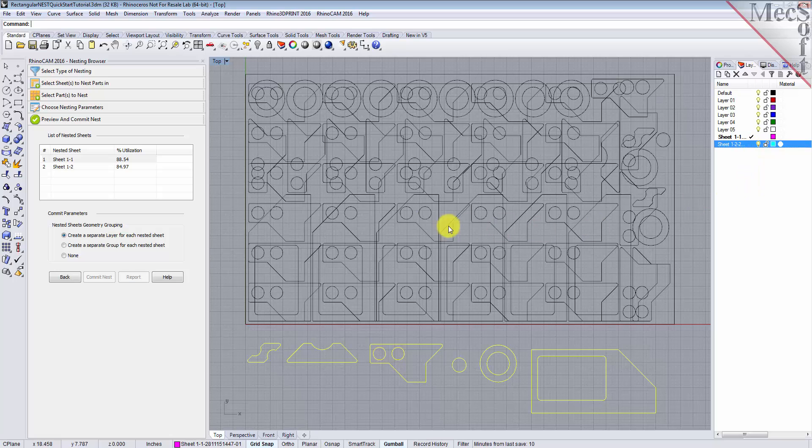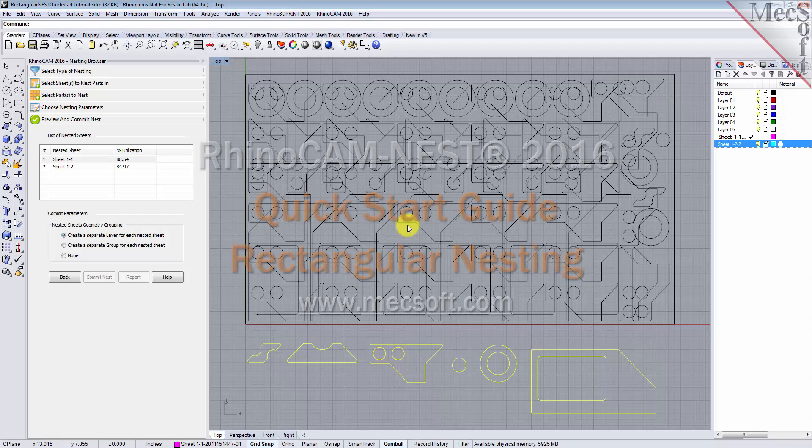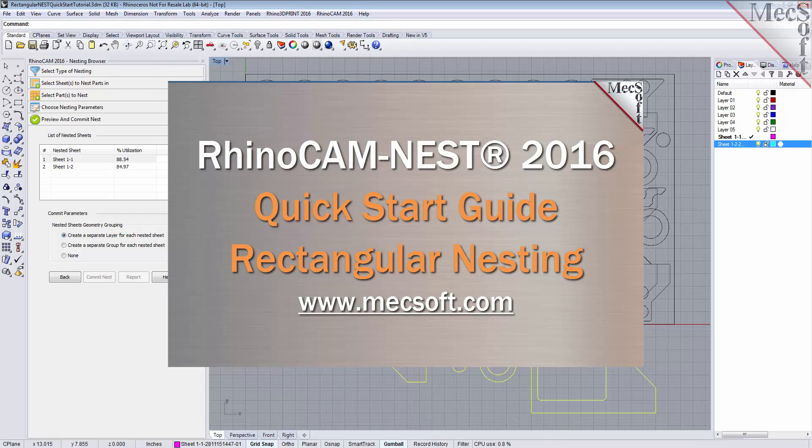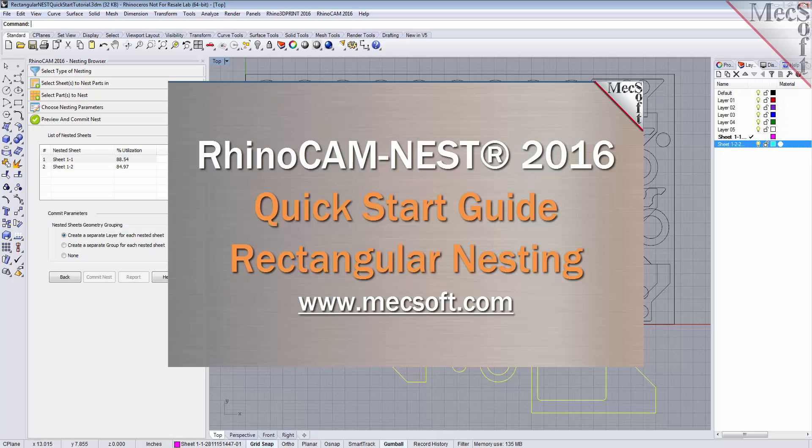The geometry can then be used for machining or any other application you wish. This completes the Quick Start tutorial for Rectangular Nesting and RhinoCam 2016. For further assistance, you can visit the online help supplied with the program or visit www.mechsoft.com for additional tutorials. Thank you.